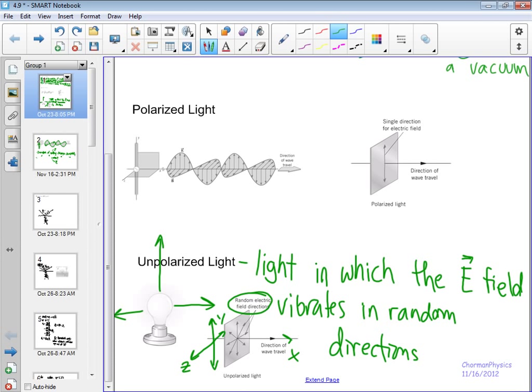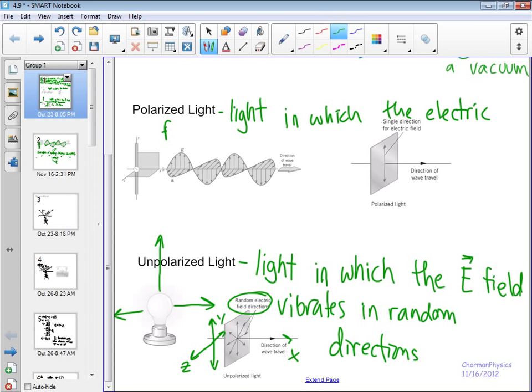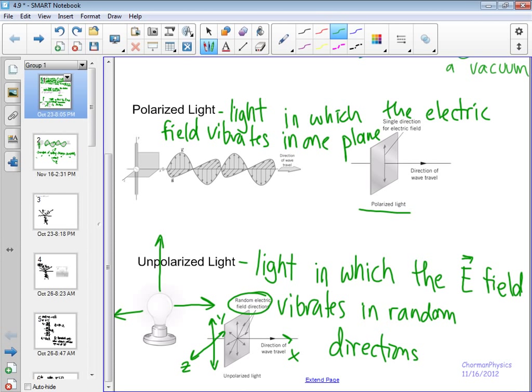The next thing to define is polarized light: light in which the electric field vibrates only in one direction — or one plane. The difference between unpolarized light and polarized light is that there's only one direction for the electric field vector to vibrate in. This is typically the case if we have charge oscillating up and down only in one plane or one dimension.